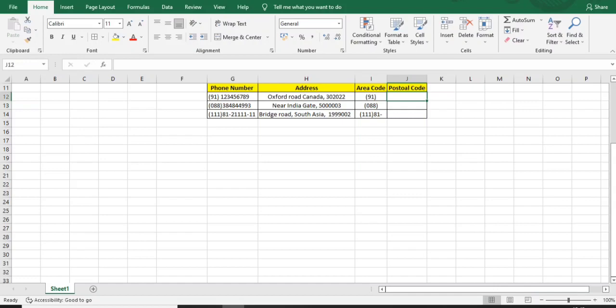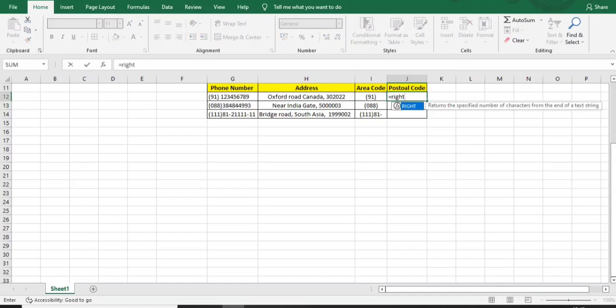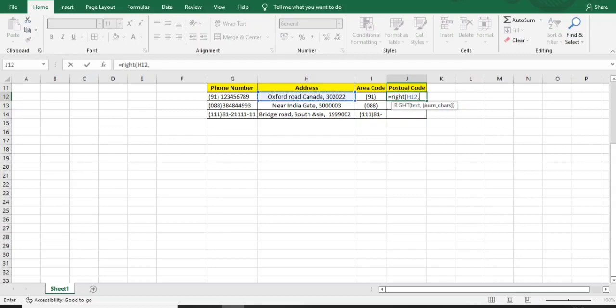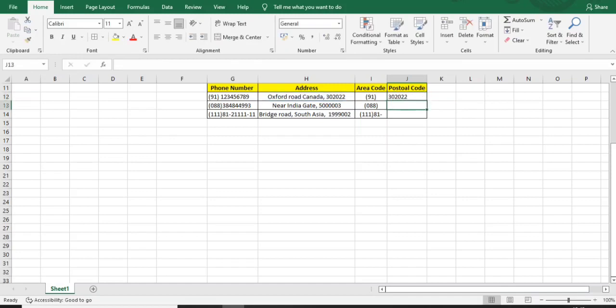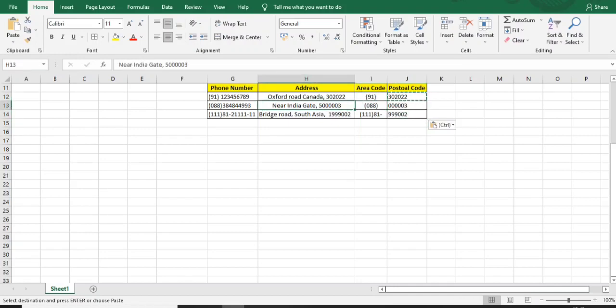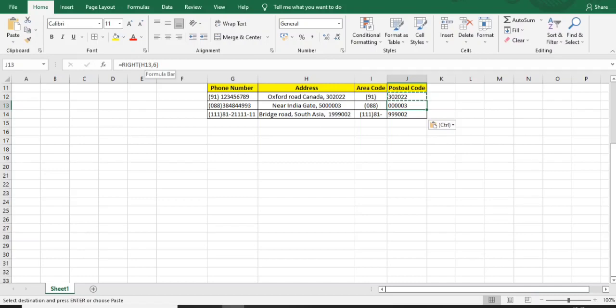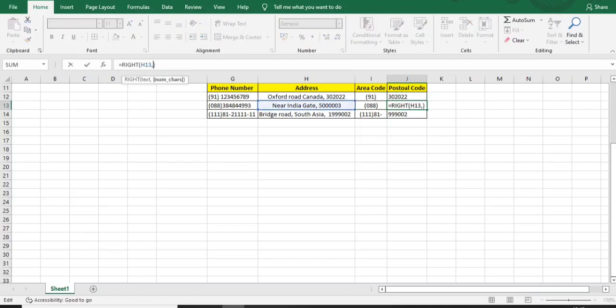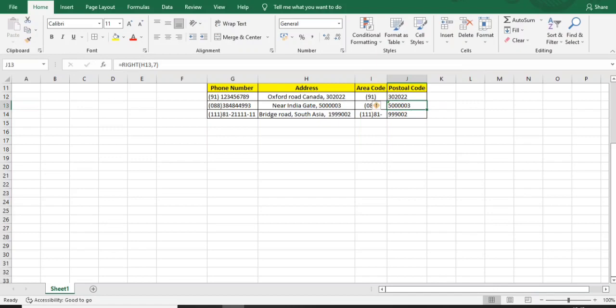Now I'll use the RIGHT function and open the bracket. It asks the same thing: the text and how many characters you want. I want six characters. You can check - the answer is here in front of you. Here the postal code is seven characters with multiple zeros, so it didn't include five. I'll make it seven characters - yes, I got the answer.